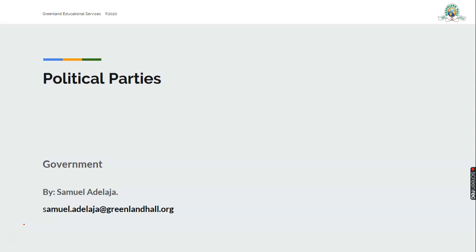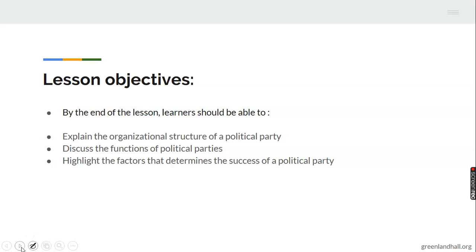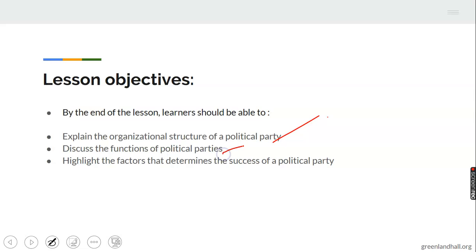Today the topic we are considering is political parties. But before we go on, let's look at the objectives of this topic. By the end of the lesson you should be able to explain the organizational structure of a political party, discuss the functions of political parties, and highlight the factors that determine the success of a political party.